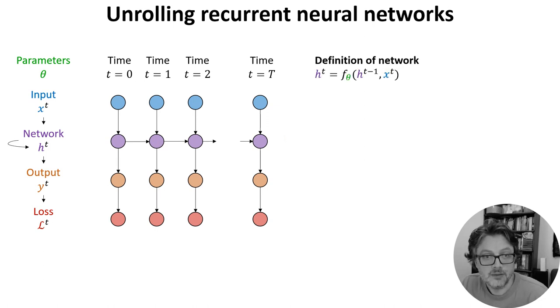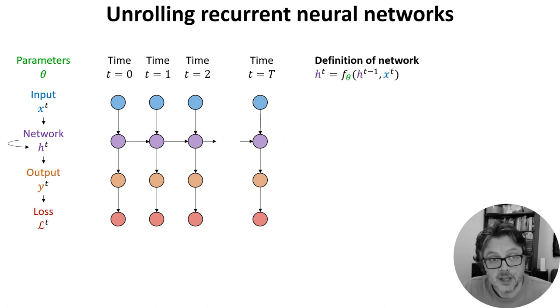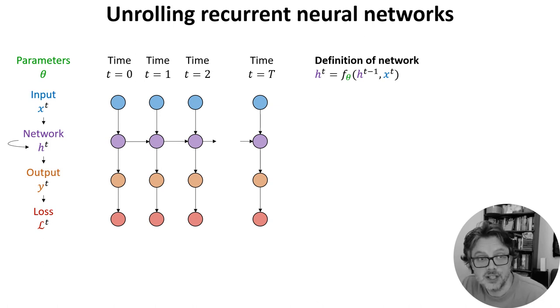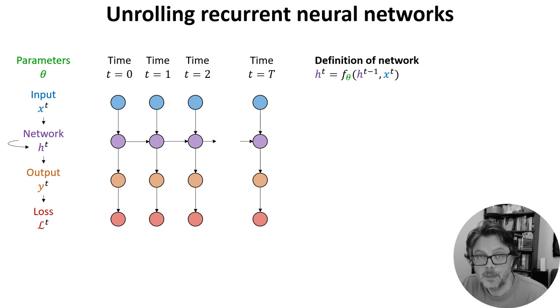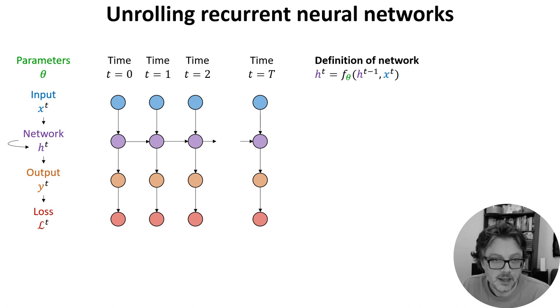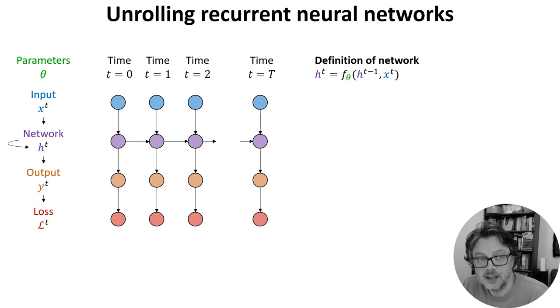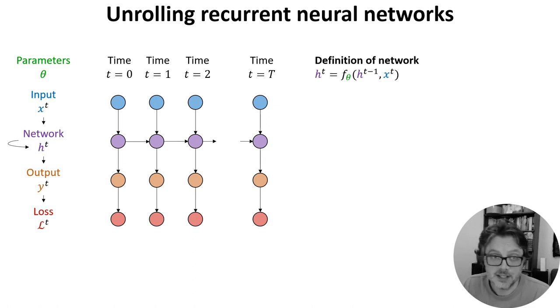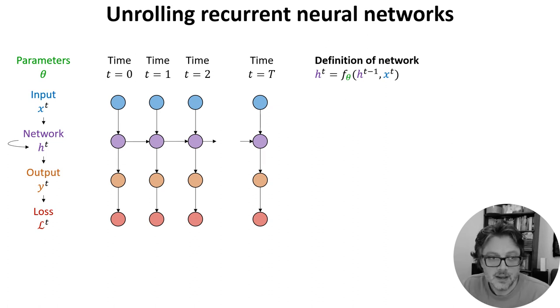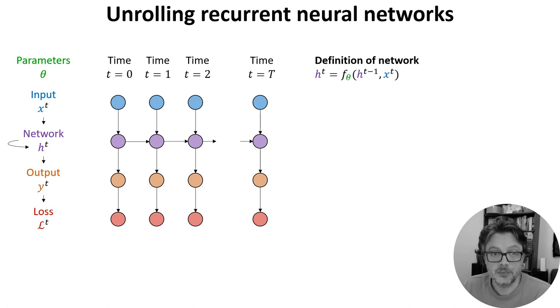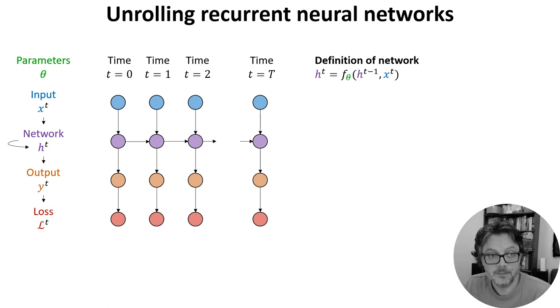We can write a mathematical definition of the network by the equation h_t is f sub theta of h_{t-1} and x_t. Here f sub theta is the function that takes the network state, input, and parameters and returns the updated network state. This function could be the application of a single layer or multiple layers or anything else really.